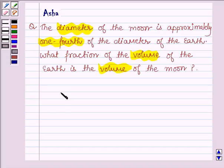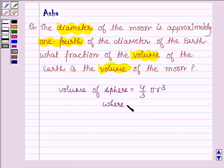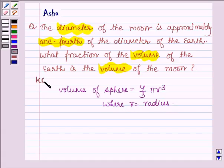First let us learn the formula to find the volume of a sphere. This is equal to 4/3 × π × r³, where r is the radius of the sphere. With the help of this formula we are going to solve the above problem. This is our key idea.